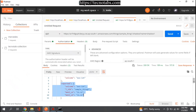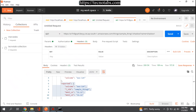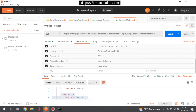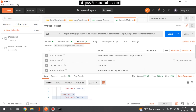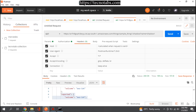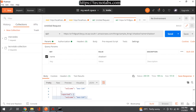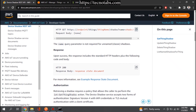Note that we have not given any specific headers — they are all auto-generated. We have only given the query param for the shadow name, and we have successfully called a REST API exposed by AWS using Postman.